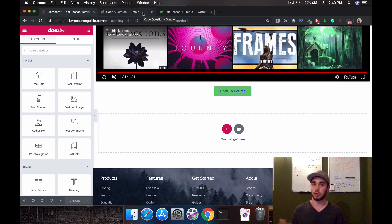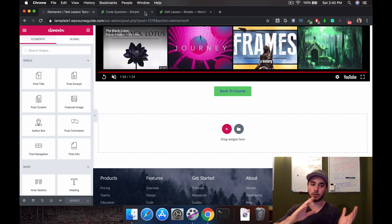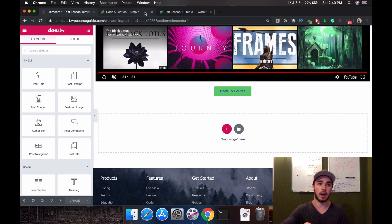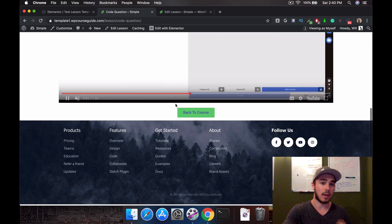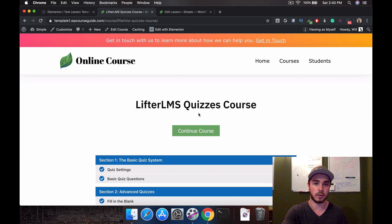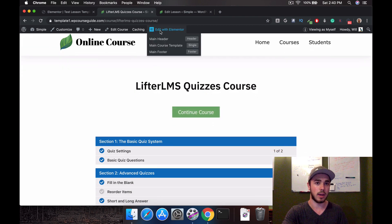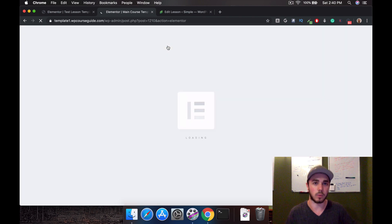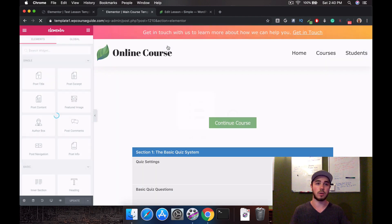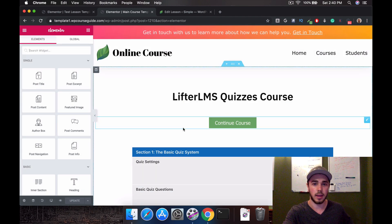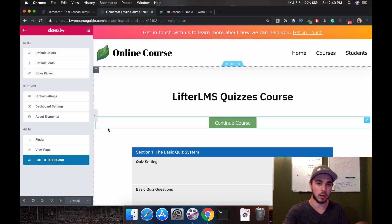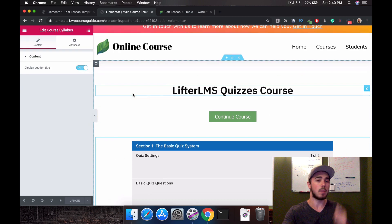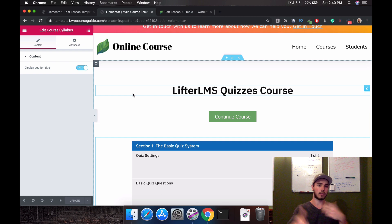Feel free to watch the video a couple of times and experiment with templates on your website. You can see I did the same thing on courses — if I head back to the course page, this is actually a template too. Rather than displaying on all lessons, I set it to display on all courses. I used the Course Continue button and the Syllabus widget found at the bottom — the exact same concept, just applied to courses.